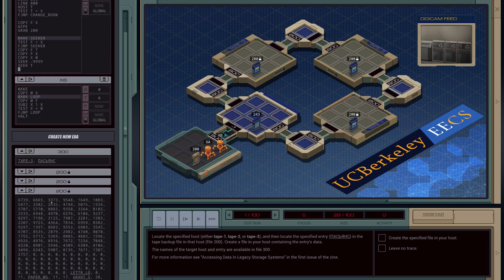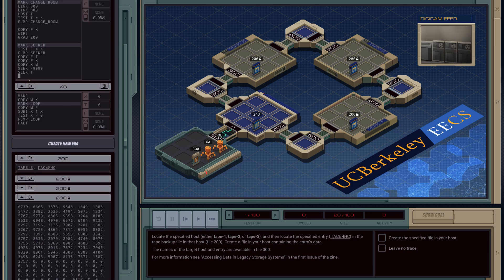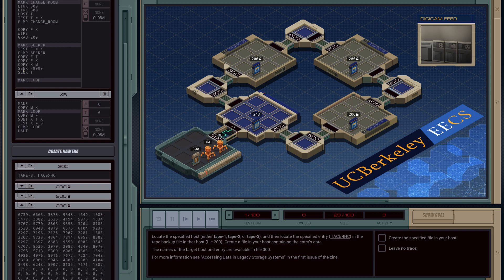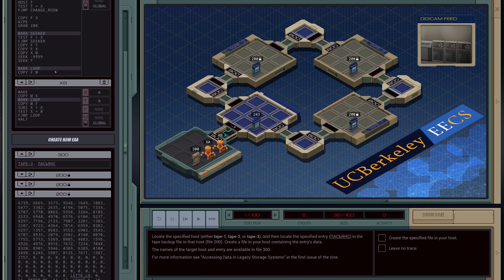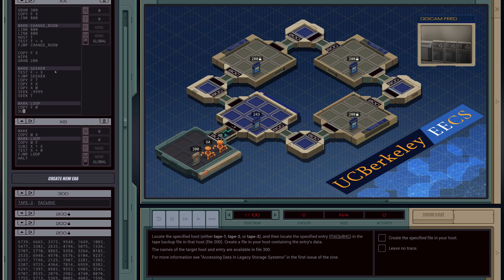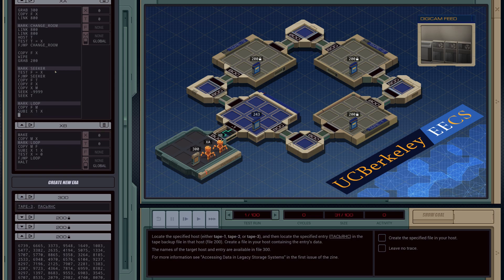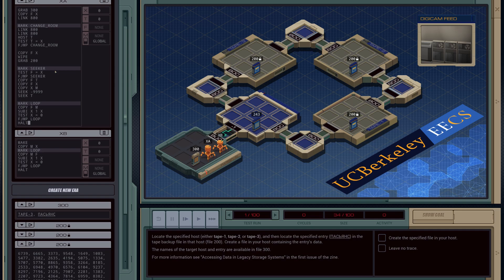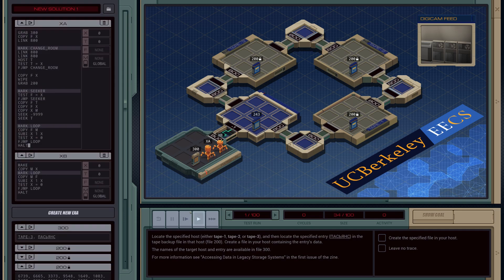We're now at the position where we can start reading data, which is super useful. So let's mark a new loop up here and start feeding that data off to XB: copy F to M, then subtract 1, test to make sure we're at zero, and if not loop back. Then halt. I think that might be everything — let's give it a shot.